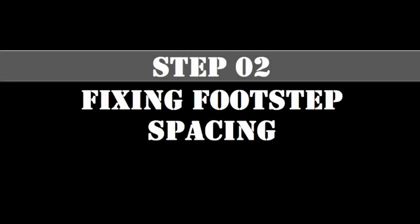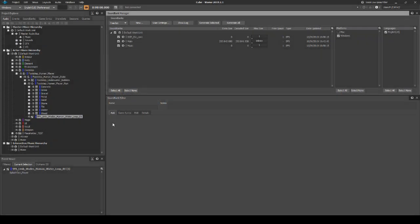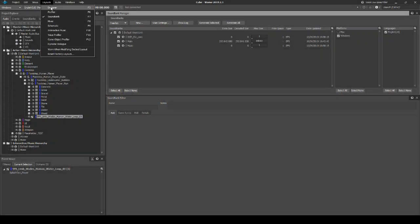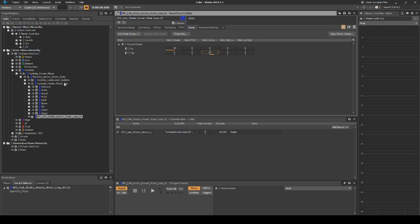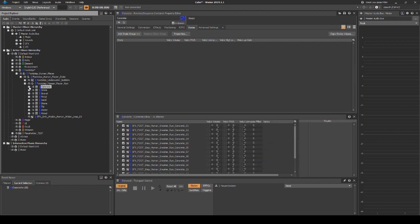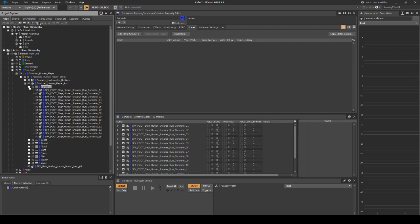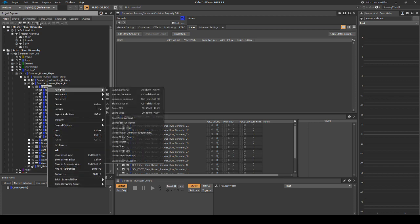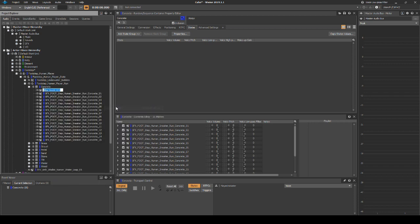There are a few ways you can address the issues with the player character footsteps being triggered too quickly. This step offers a different process to others found online. Change back to the WISE Designer layout. Return to the footstep_Human_Player_Run switch container. Then select the first sequence container called Concrete and open the hierarchy. We will now add a silent asset like we did in Chapter 4, Step 3. Right click the Concrete Sequence container, then select New Child Sound SFX. Name the container Silence.